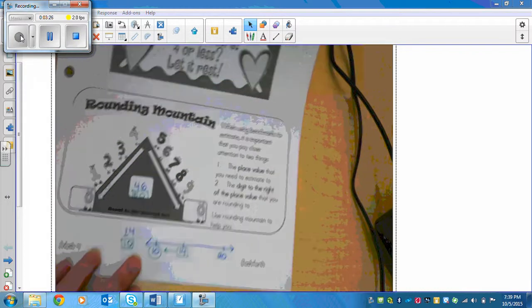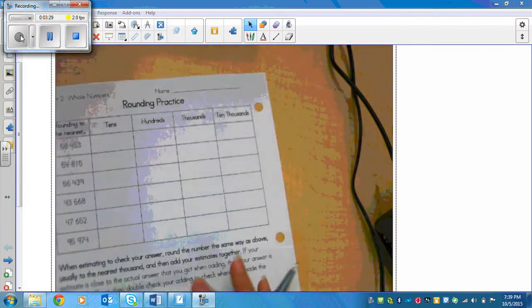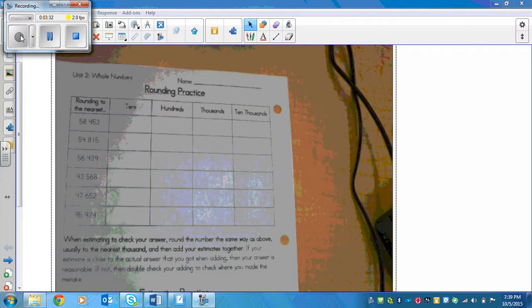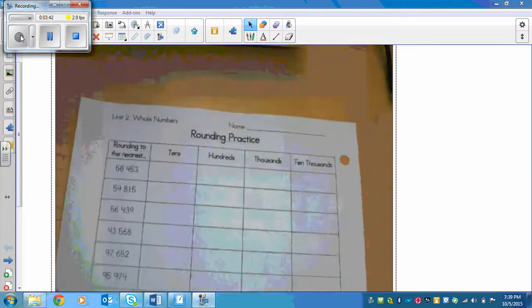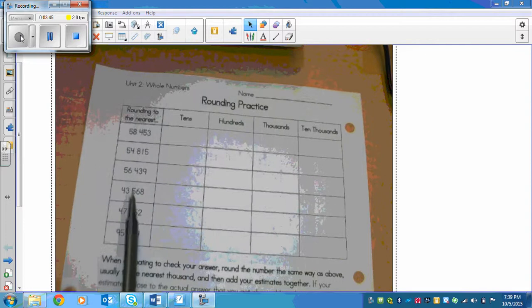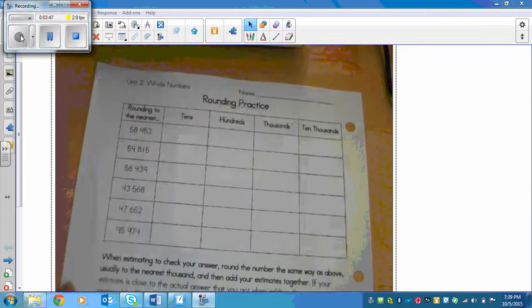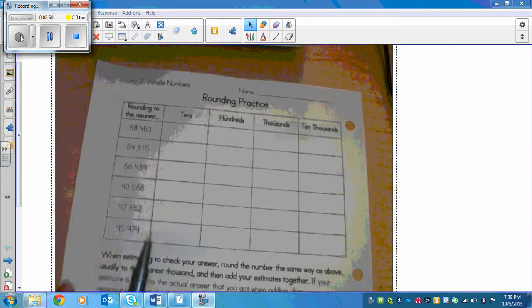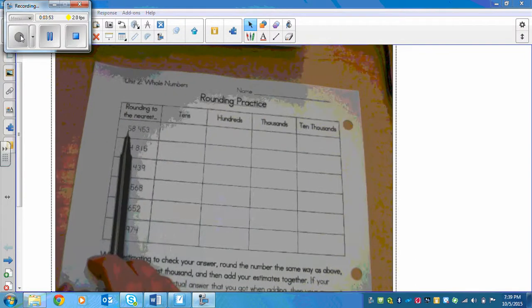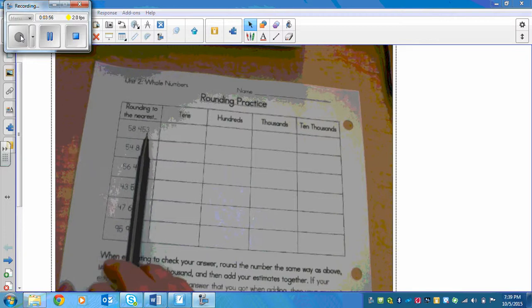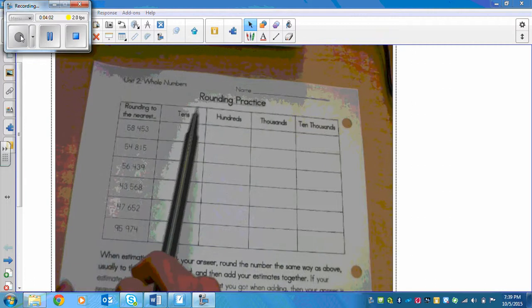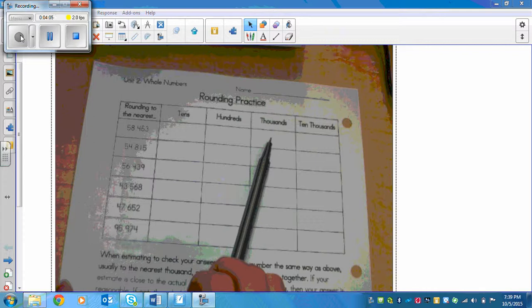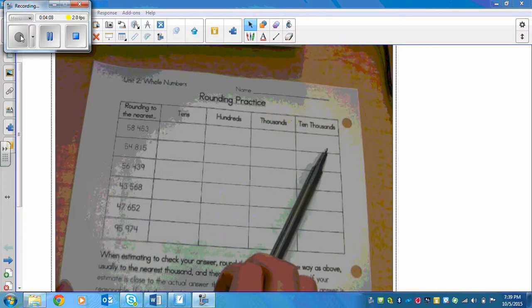Let's look at the chart. I'm going to go through a couple of these with you, then you'll do the rest, and I'll show you the answers. We've got six different numbers to practice with. We'll do the first two together. We have 58,453, and we need to round this number to the nearest tens, hundreds, thousands, and ten thousands. Starting with nearest tens.